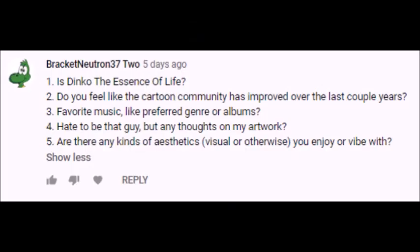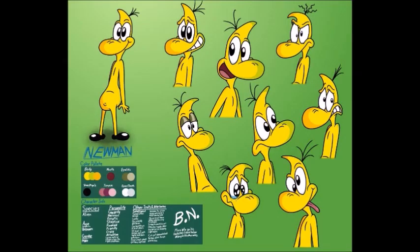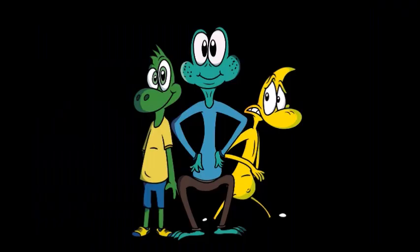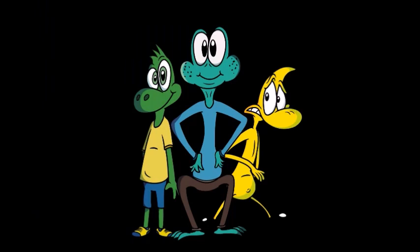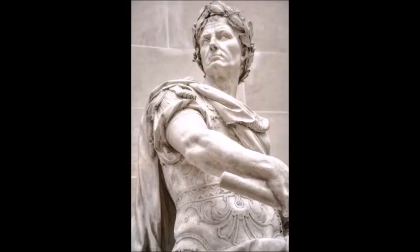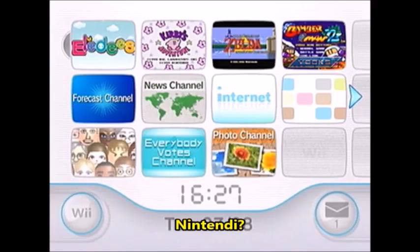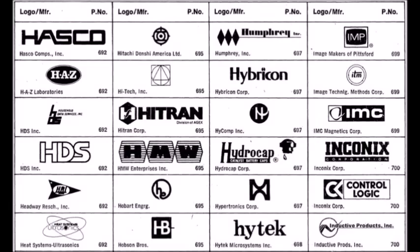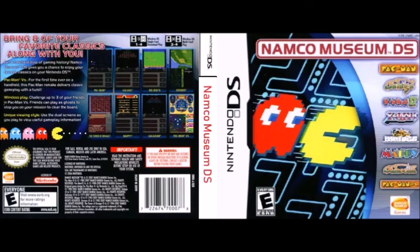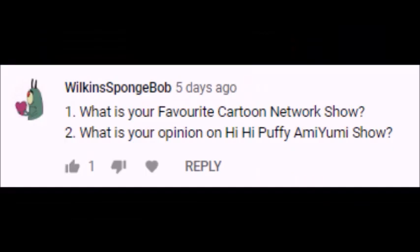Next question from Bracket, hate to be that guy, that's alright buddy, but any thoughts on my artwork? I like your artwork, but I am just wondering if you are going to do anything with them, like putting them in a cartoon or comic, because all I am seeing really is just a bunch of concept art when there is a whole lot of potential for them. And last question from Bracket, are there any kinds of aesthetics, visual or otherwise, you enjoy your vibe with? Greek and Roman statues, Windows XP aesthetics, Nintendo Wii aesthetics, logos from the 1980s, old comics from the late 19th and early 20th century. I can go on.